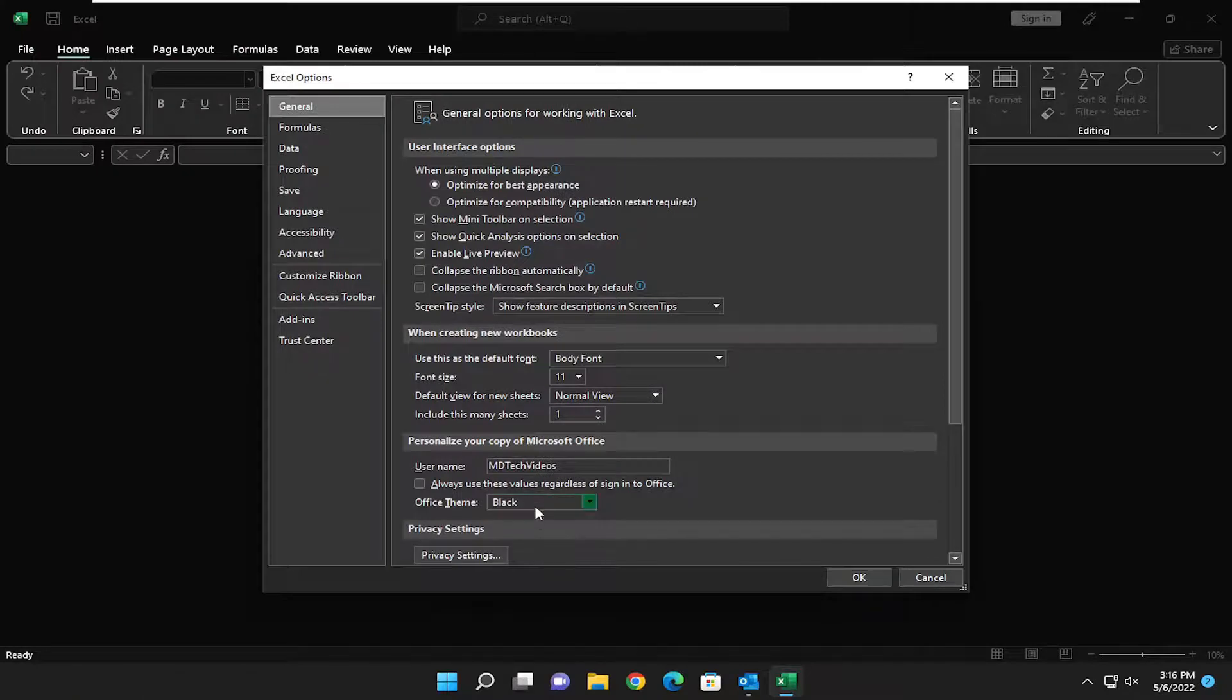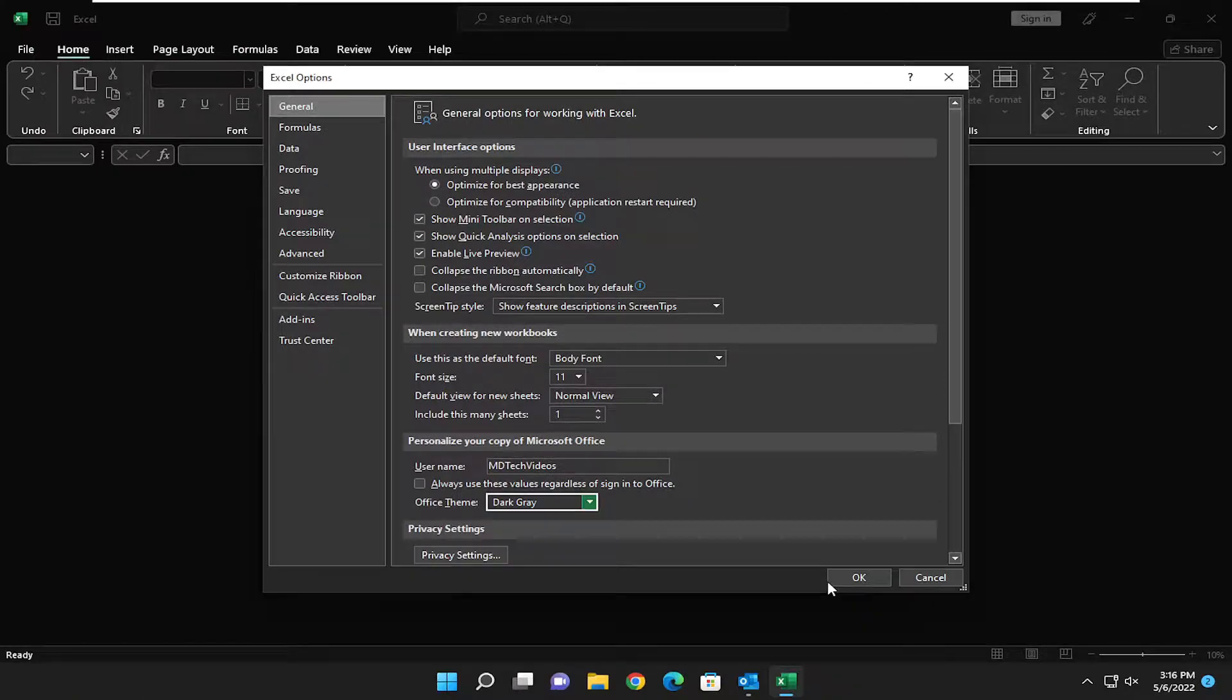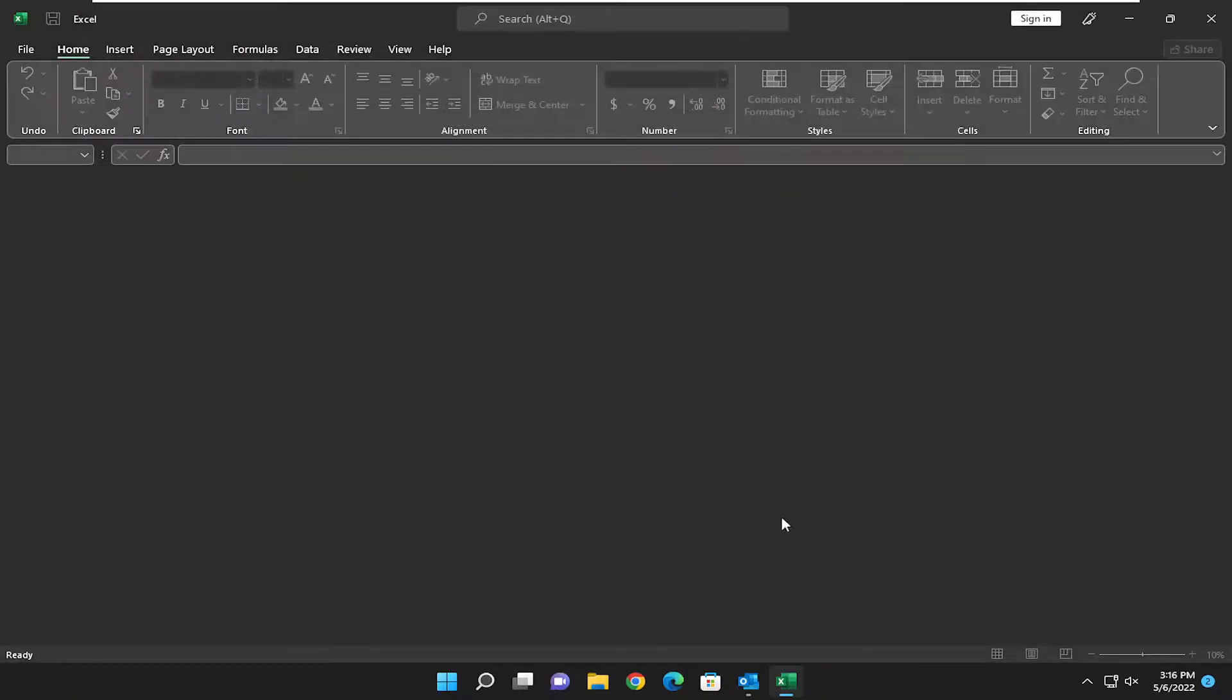So I just showed you what black looked like let's go ahead and look at dark gray. I personally prefer dark gray but you know to each their own and that's pretty much it.